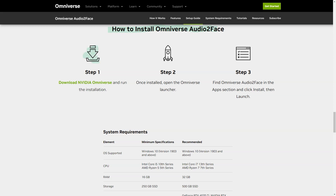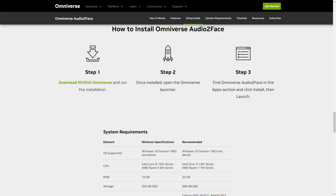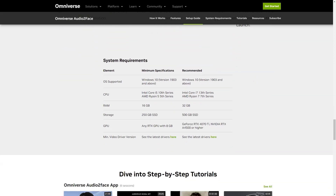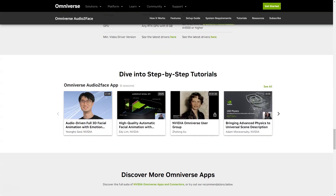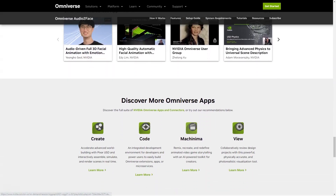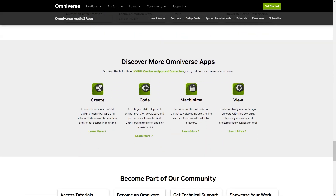The latest update of the Omniverse Audio2Face app includes blend shape conversion and weight export options. You can now easily export and import from blend shapes for Blender and Epic Games on Unreal Engine, and even create character movements using the appropriate Omniverse connectors.